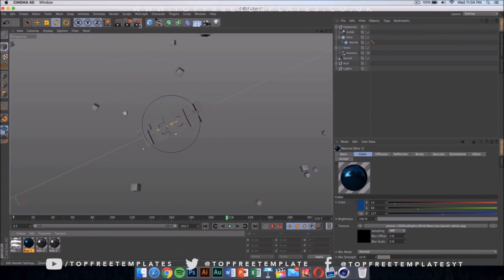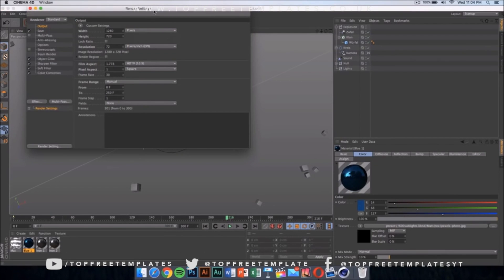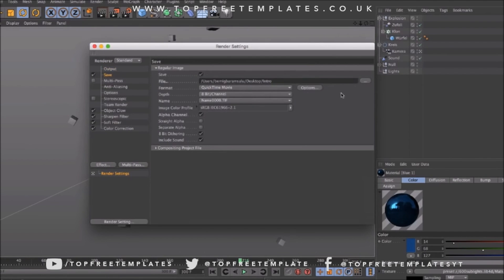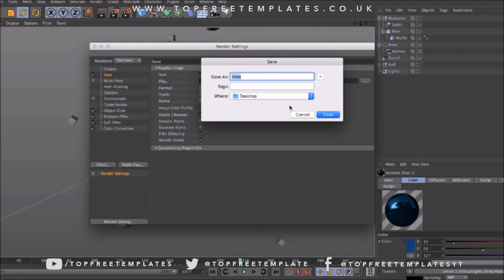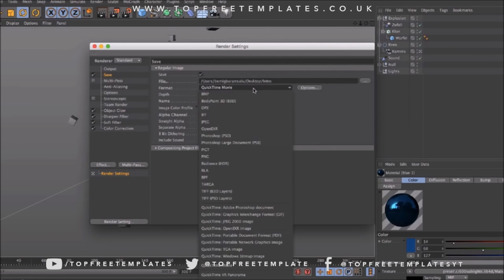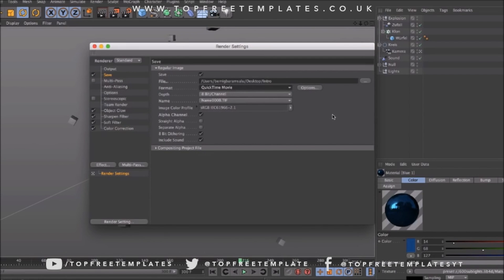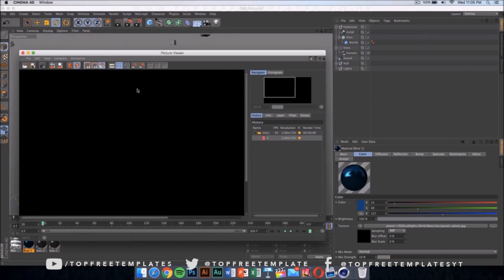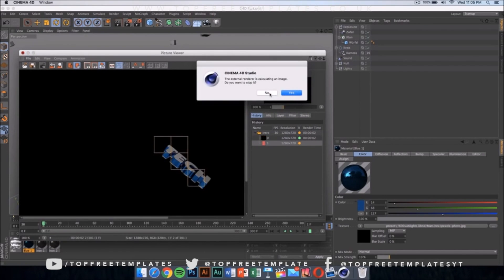Once you've done that, click on Render Settings and make sure it's set to 1280x720. If you have a really good computer you can set it to 1920x1080 for 1080p. Select where you want to save your file — mine is going to be on my desktop. Set the format to QuickTime Movie. You could do PNG sequences for slightly higher quality, but that creates loads of individual image files, so I'd recommend QuickTime. Then click to start rendering your intro.